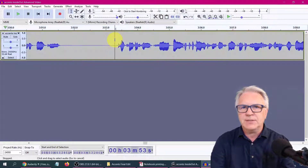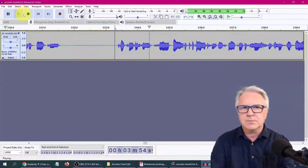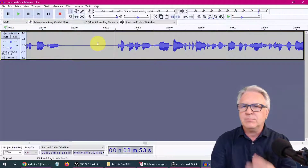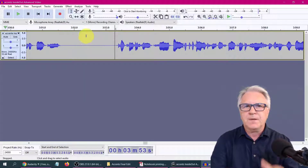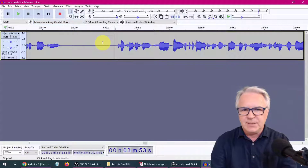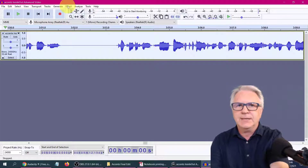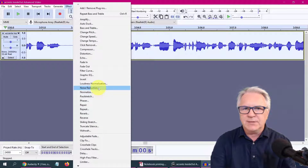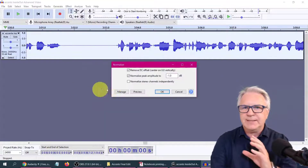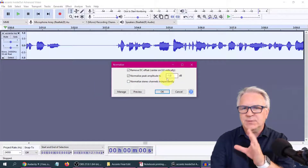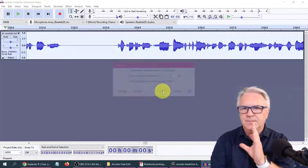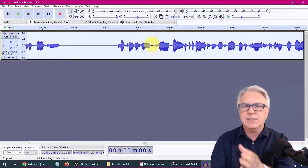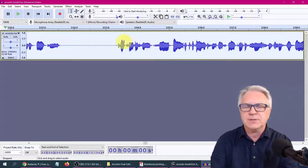And you can see it's gone a little smaller. So that's much better, a bit clearer. Finally, just as a check, I'm going to do Control A and hit Normalize. And this will just make sure that it is minus one decibel, it's not clipping. It didn't change it because it is perfect.